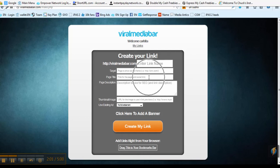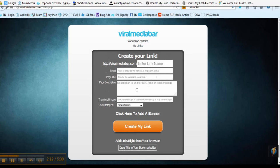You have to put in a page title — something relevant to the page. Then there's a description, and that's the first paragraph of my blog post because I just use this thumbnail image. I usually just take the same picture that I have in my blog and put that in as the thumbnail image.